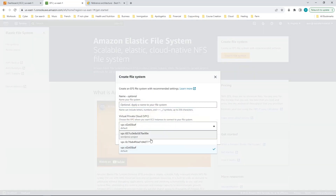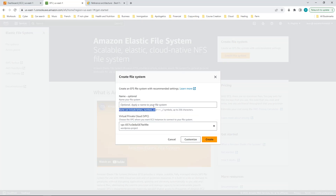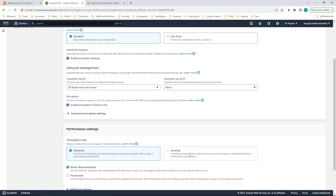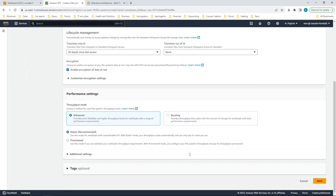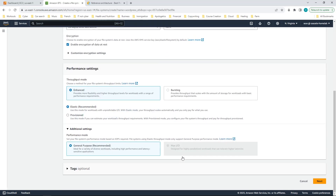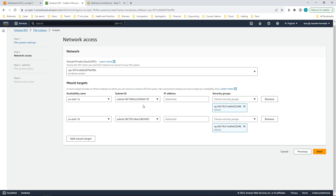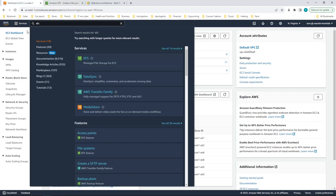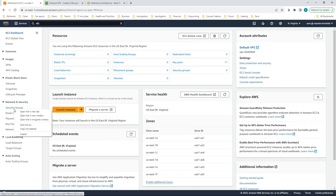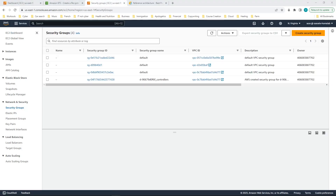I give it a name, select the WordPress project VPC, and I'm going to call it WordPress EFS. I'll do some customization. Here I need to specify the subnet and security groups, so I need to first go create the security group. I'll go back to the EC2 console and go to security groups. I'll go ahead and create all the initial security groups I need.